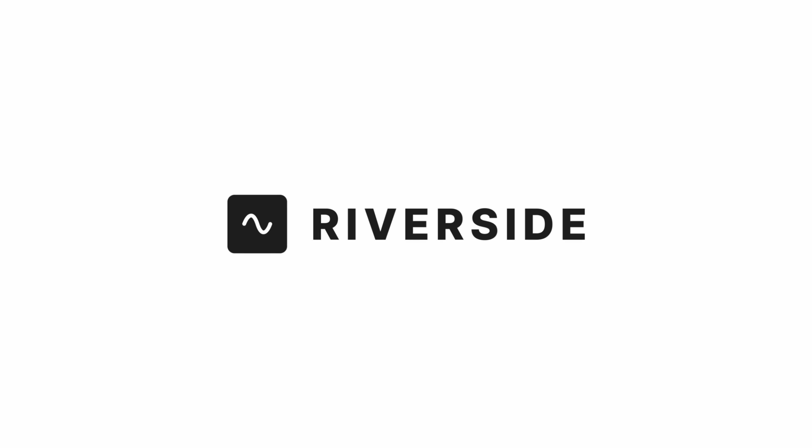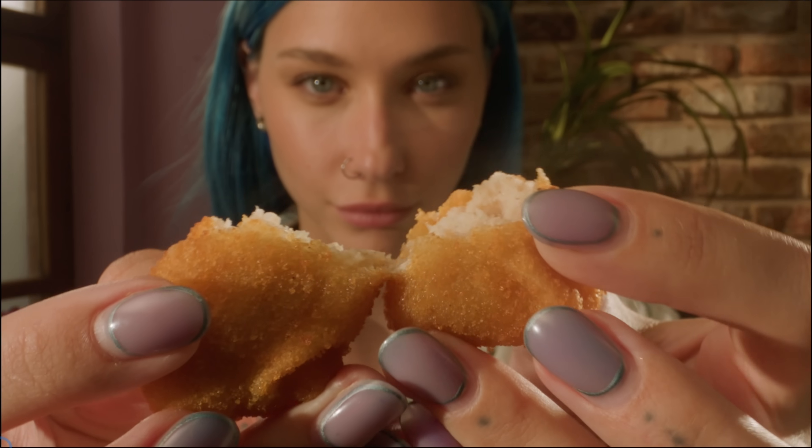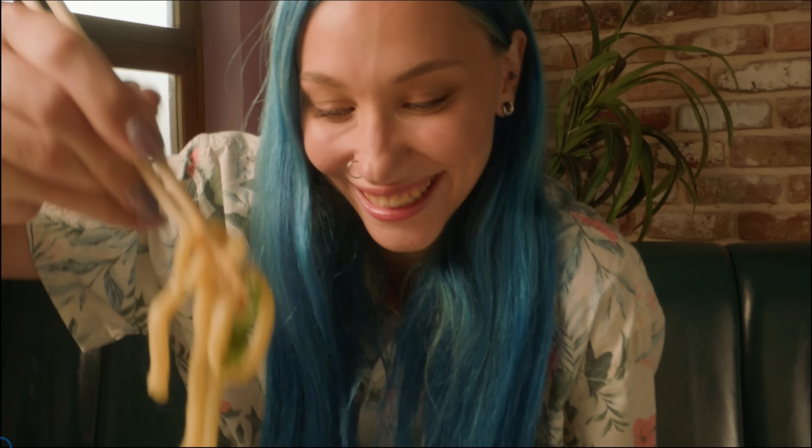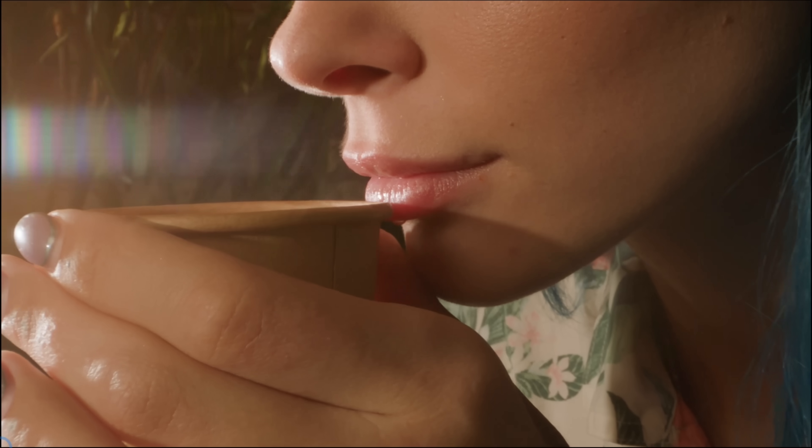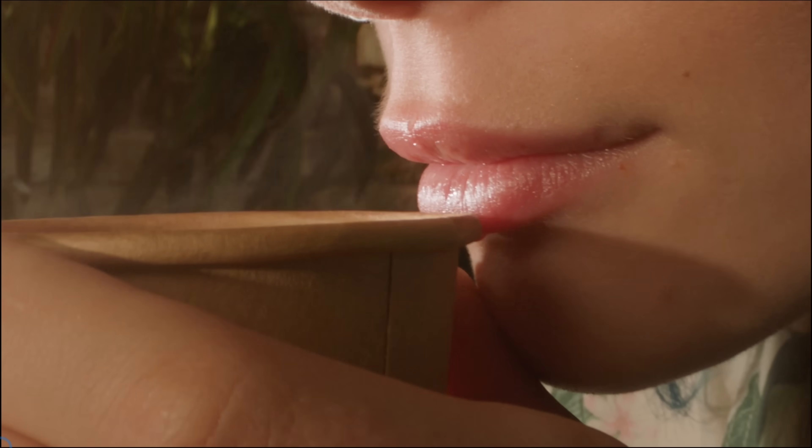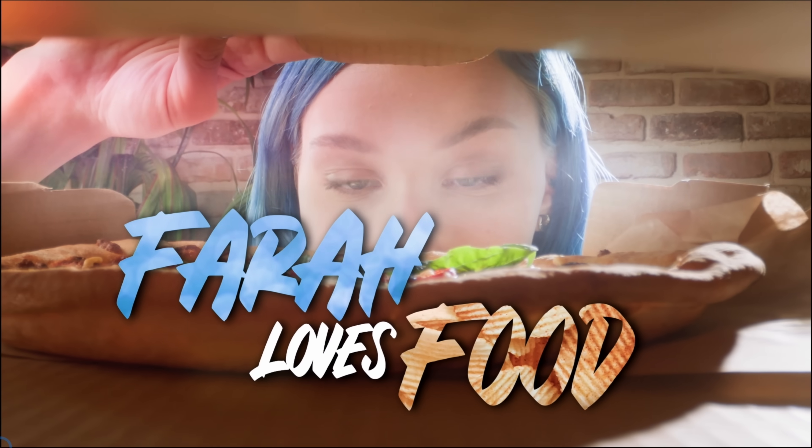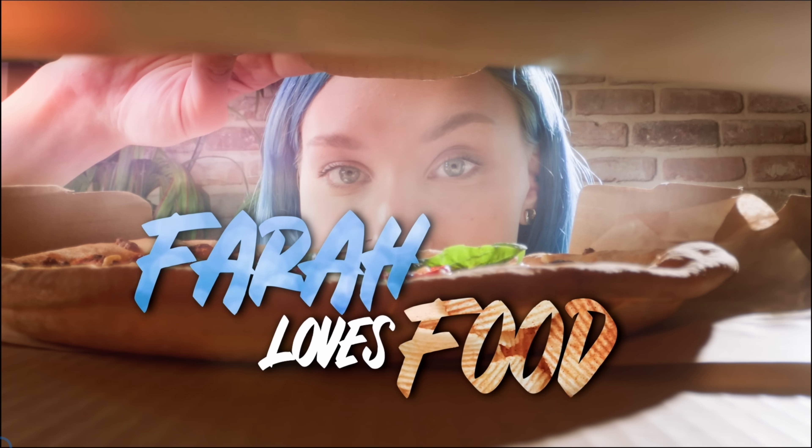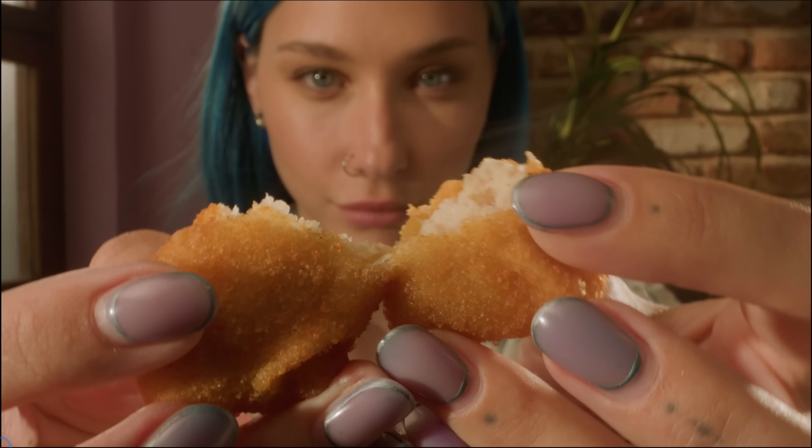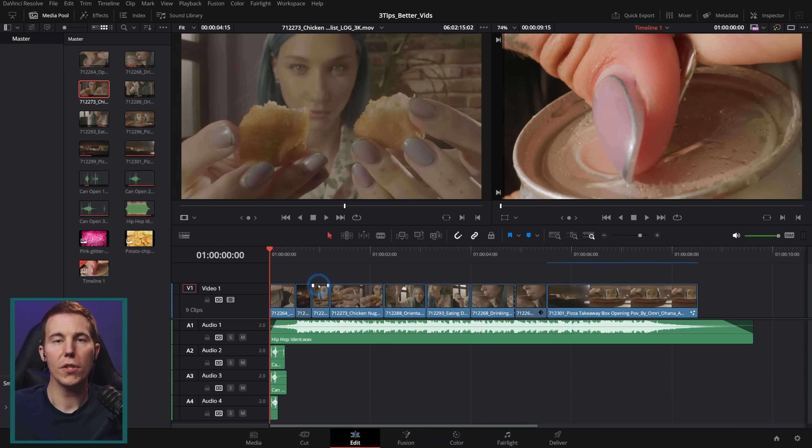Huge thanks to Riverside for sponsoring this video. Today I'm sharing three ways to make better videos in Resolve. If you take each one of these things to heart, the projects you create in DaVinci Resolve are gonna be so much better. Let's go.